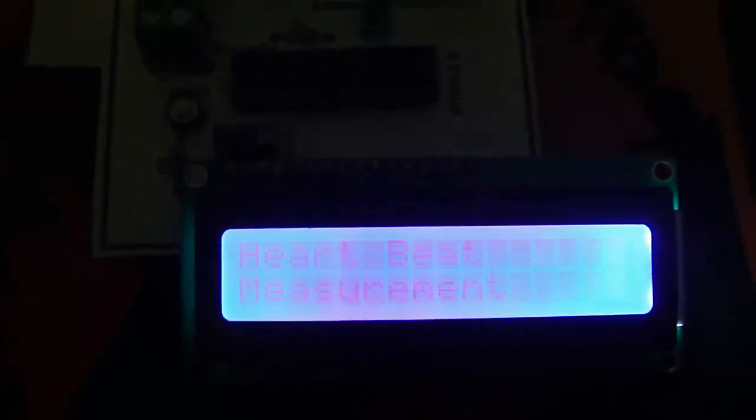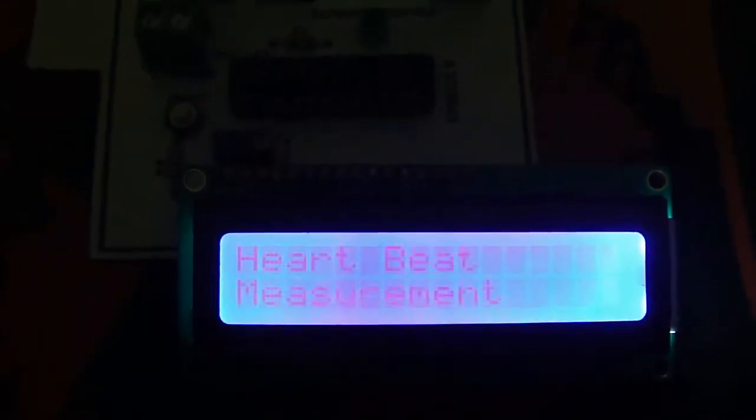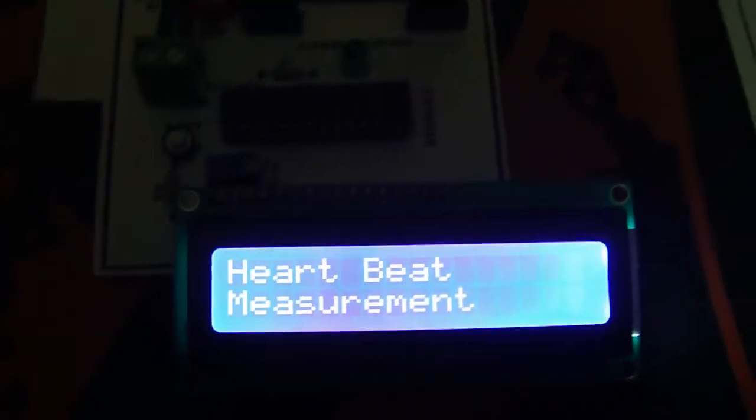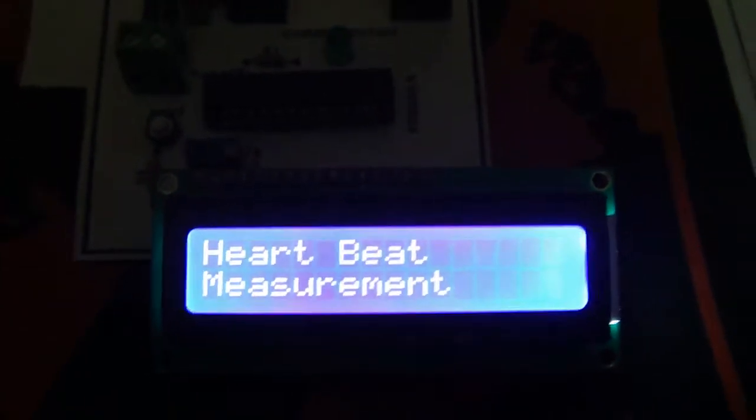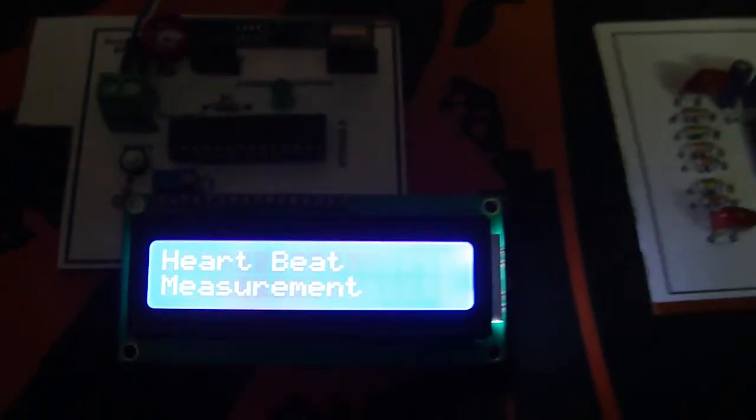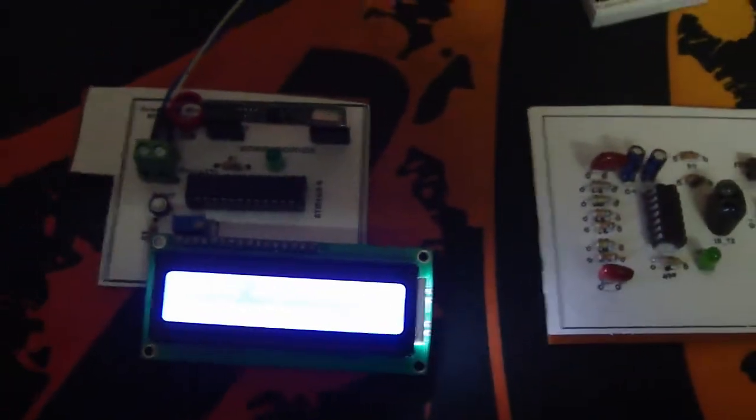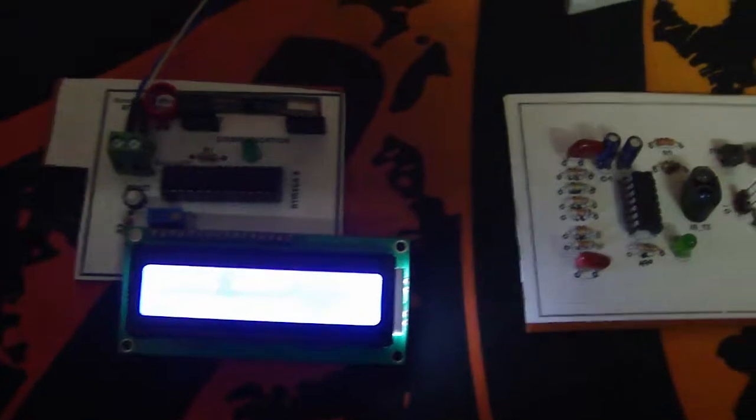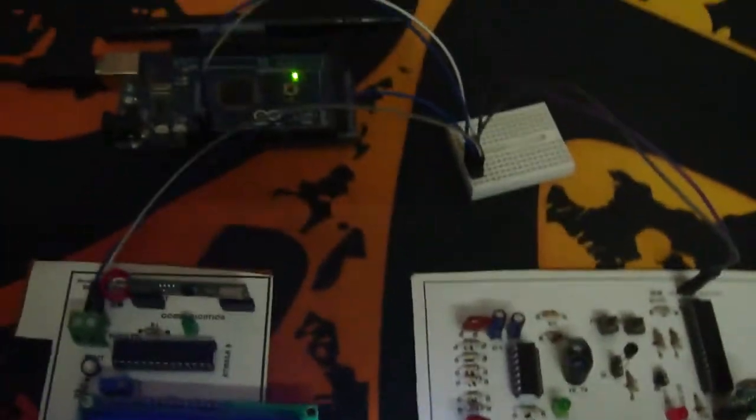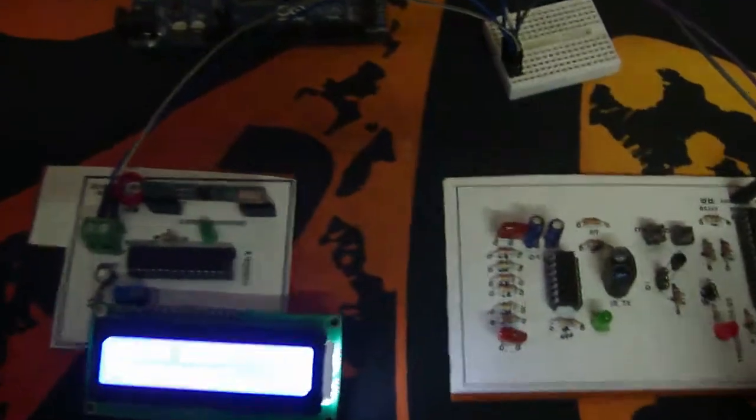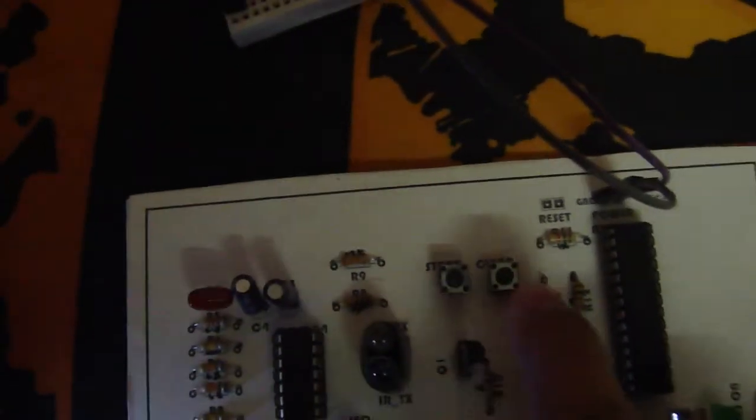You can see the initialization - it says 'Heartbeat Measurement System.' Both modules are now working. We need to place the finger on the IR transmitter and press the start button. You can see here the start button and clear button.